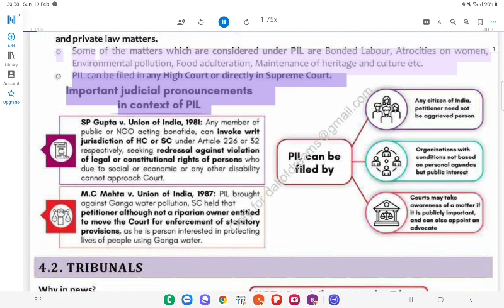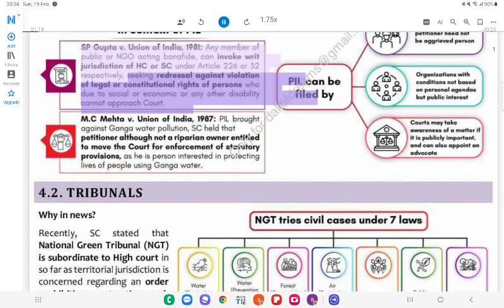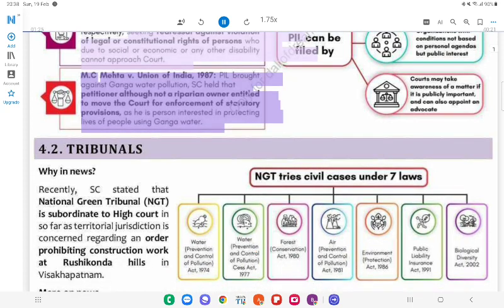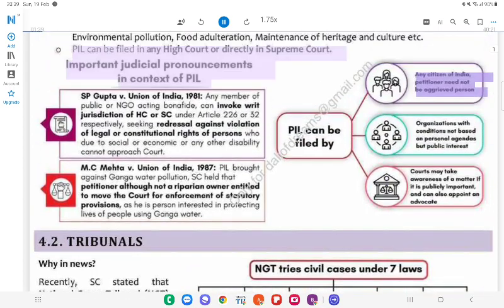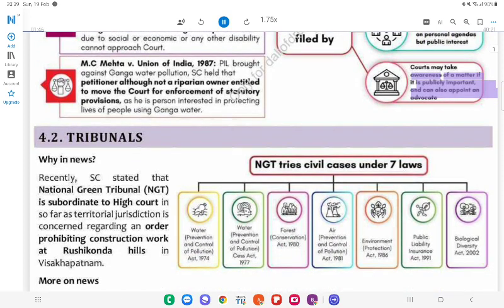Important judicial pronouncements in context of PIL: S.P. Gupta v. Union of India, 1981 — any member of public or NGO acting bona fide can invoke the jurisdiction of HC or SC under Article 226 or 32 respectively, seeking redressal against violation of legal or constitutional rights of persons who, due to social, economic or other disability, cannot approach the court. M.C. Mehta v. Union of India, 1987 — PIL brought against Ganga water pollution; SC held that the petitioner, although not a riparian owner, was entitled to move the court for enforcement of statutory provisions as he was a person interested in protecting the lives of people using Ganga water. PIL can be filed by any citizen of India; the petitioner need not be an aggrieved person. Organizations with concerns based on public interest, not personal agendas, may also file PIL.